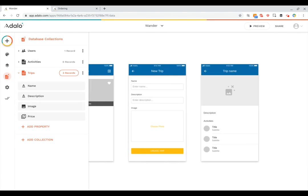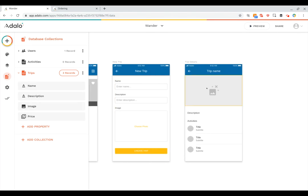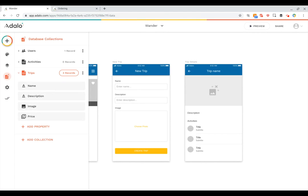On this trip details page I've got a place for a trip image as well as a trip description, so those are going to need to be properties as well. And then another way to think about properties: if the collections are the nouns in your app then properties are more like the adjectives. They're the things that describe the nouns in your app. They describe the collection and add extra information so that users can know more about each record in your collection.